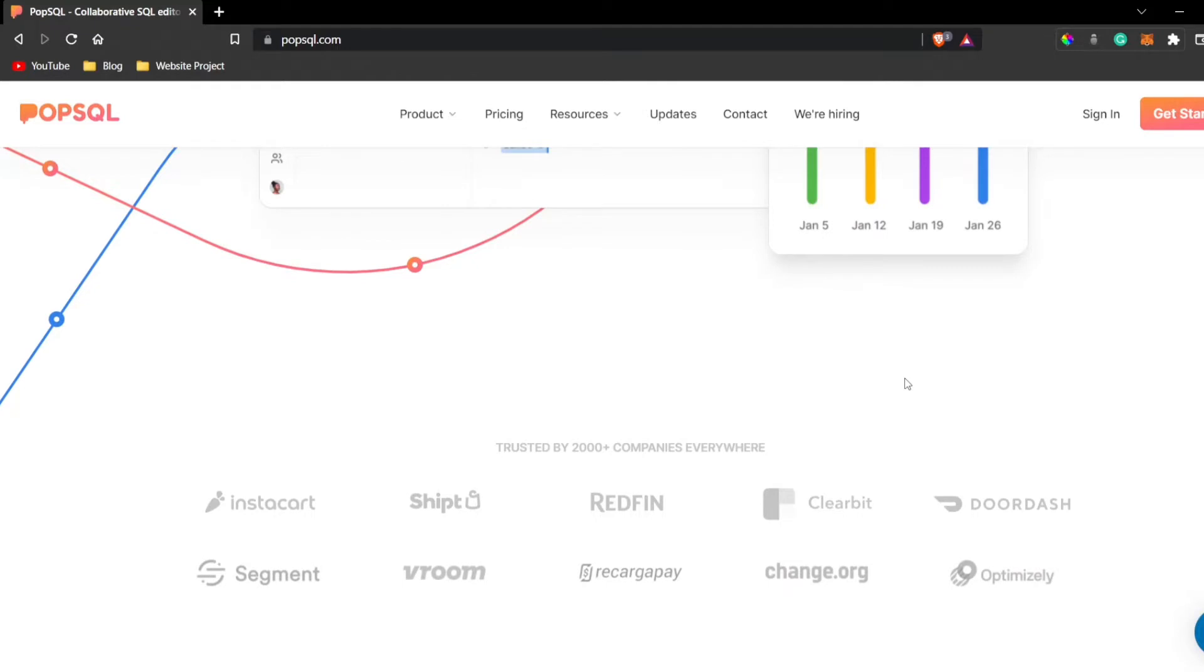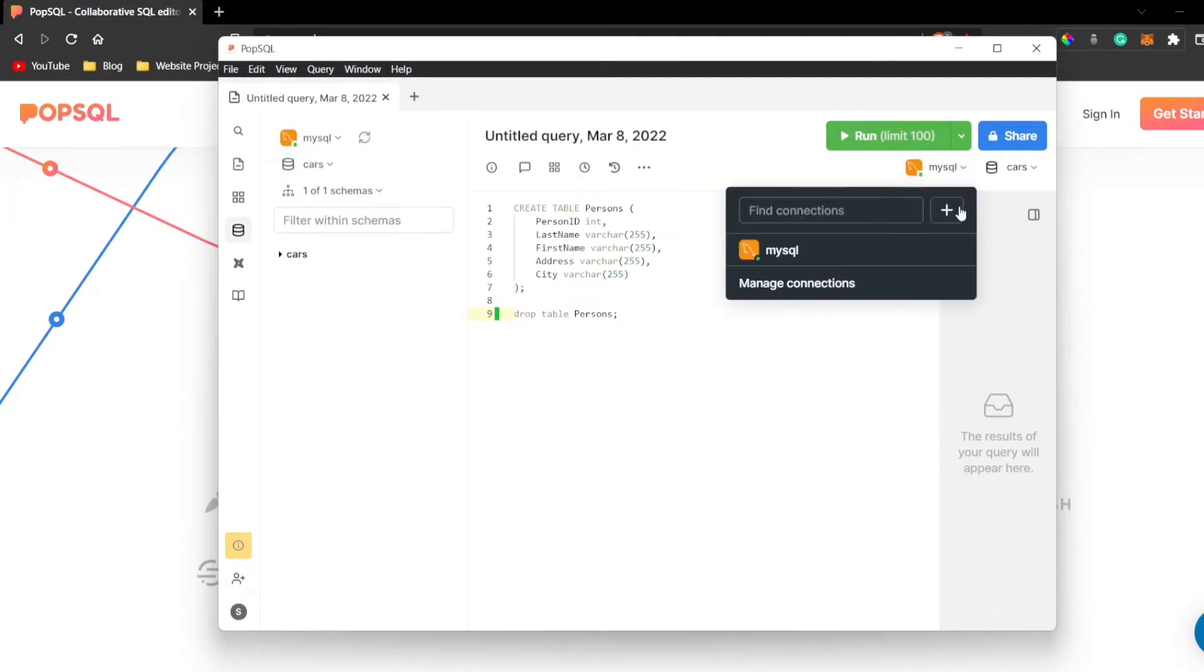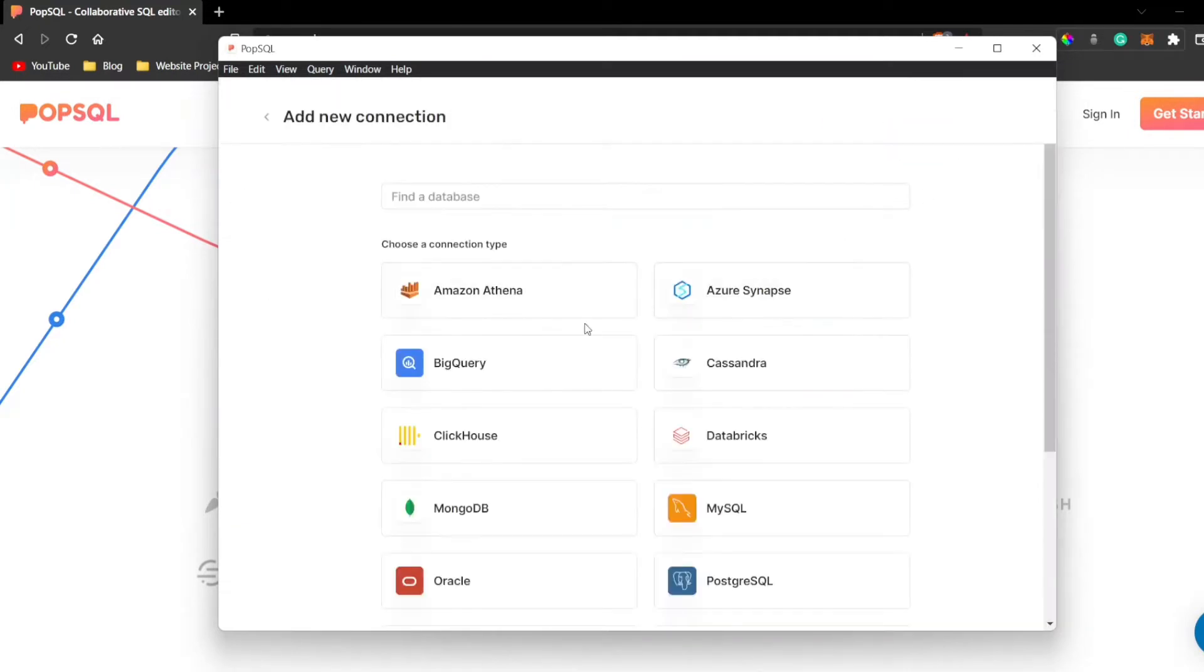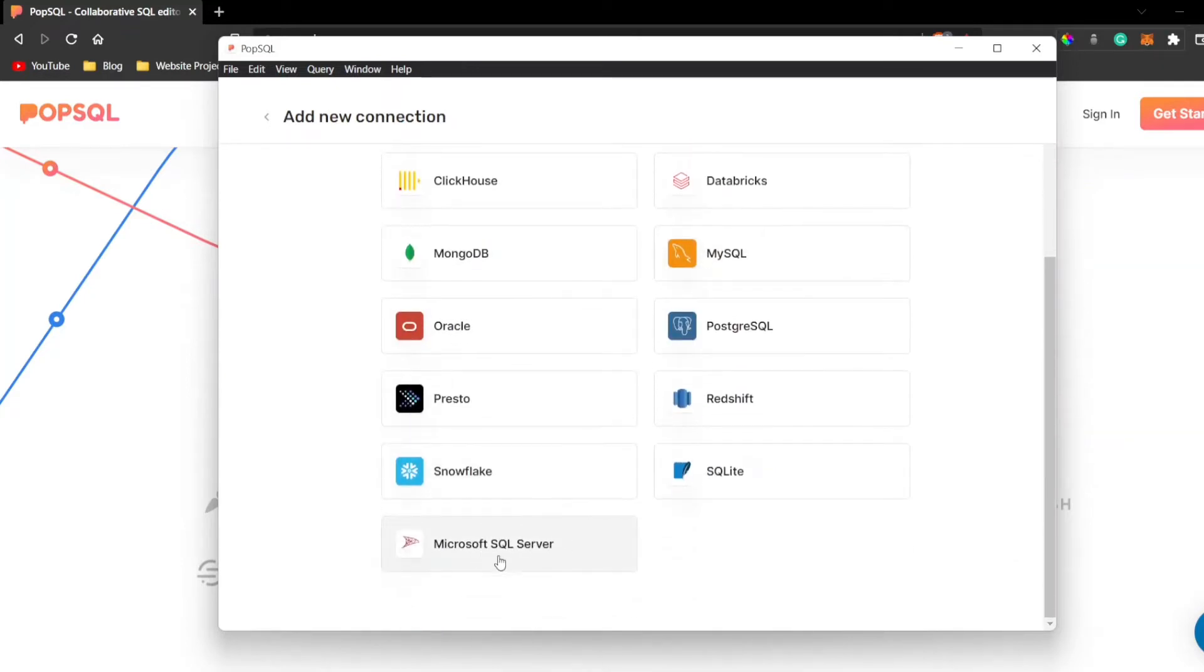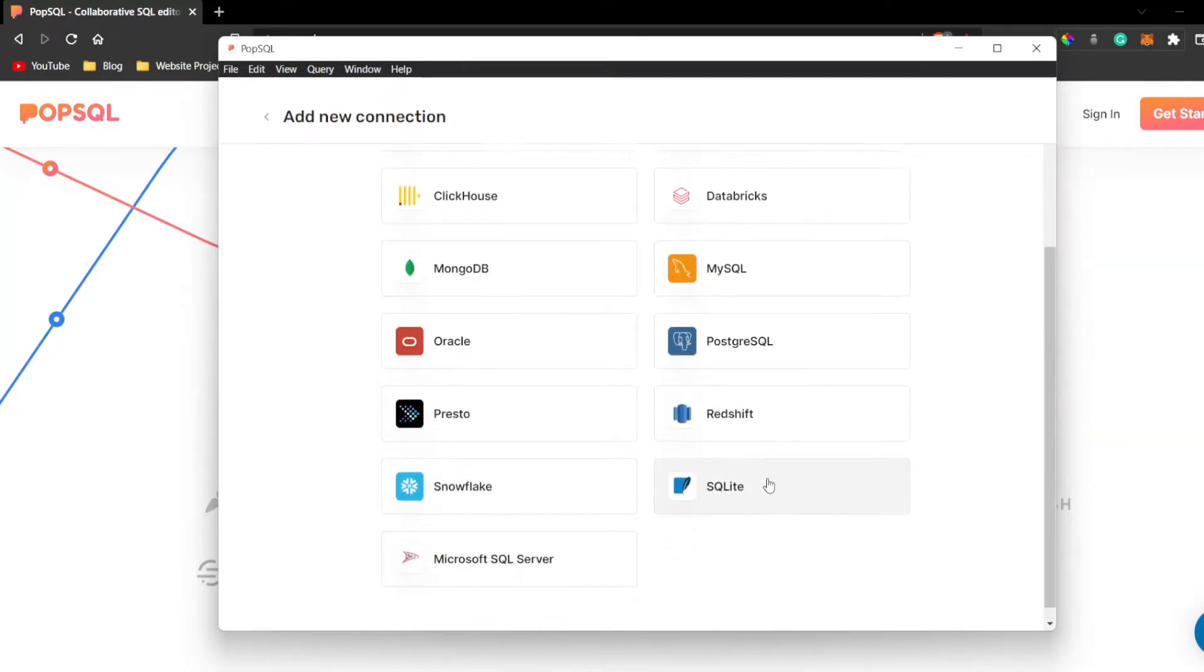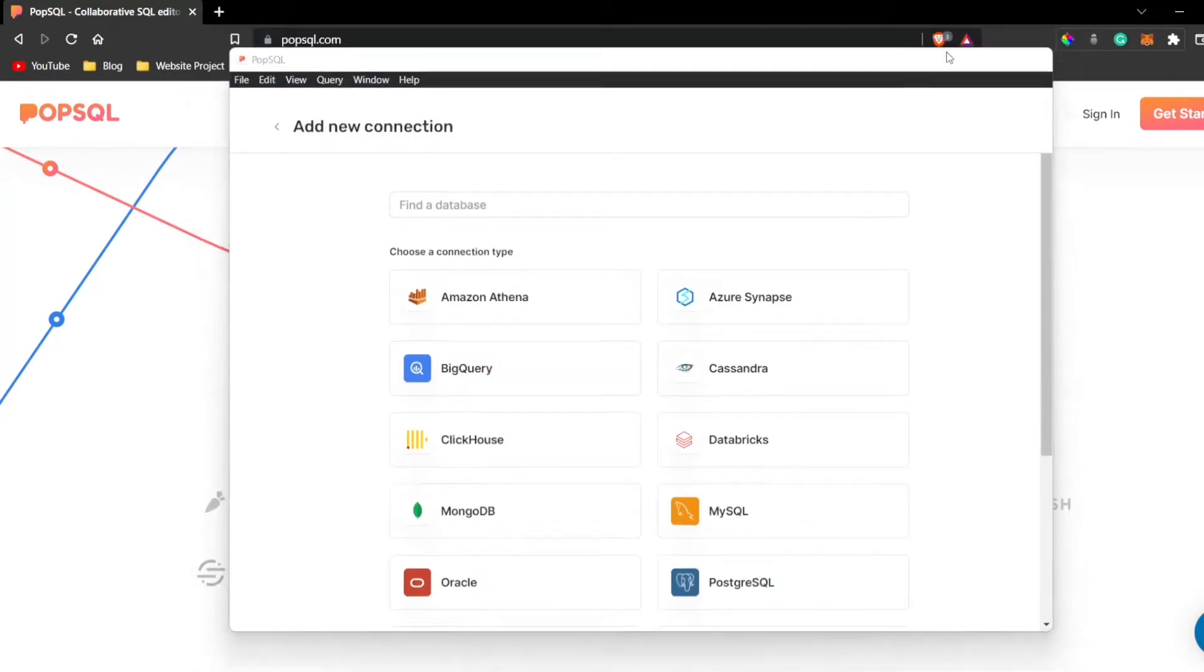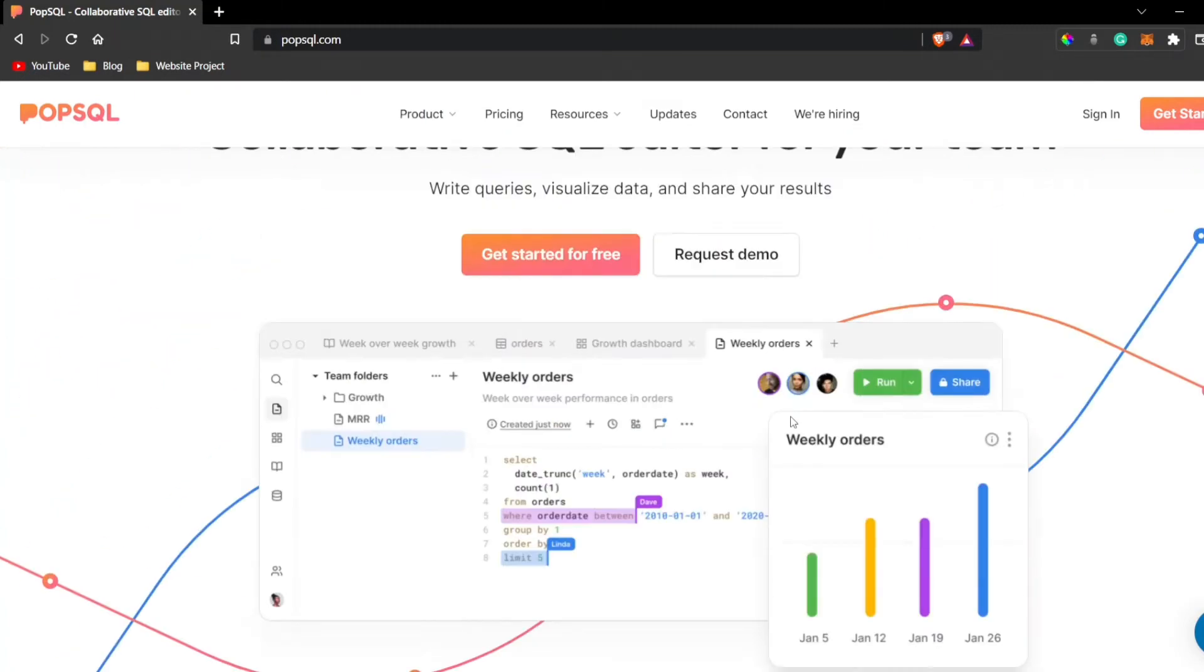You can write queries in many databases such as MongoDB, Amazon, and MySQL. I also use PopSQL. You can click on Add Connections over here and you can see Amazon Athena, MongoDB, Oracle, MySQL, Microsoft SQL Server. You can use all of these servers on PopSQL and write queries in them.